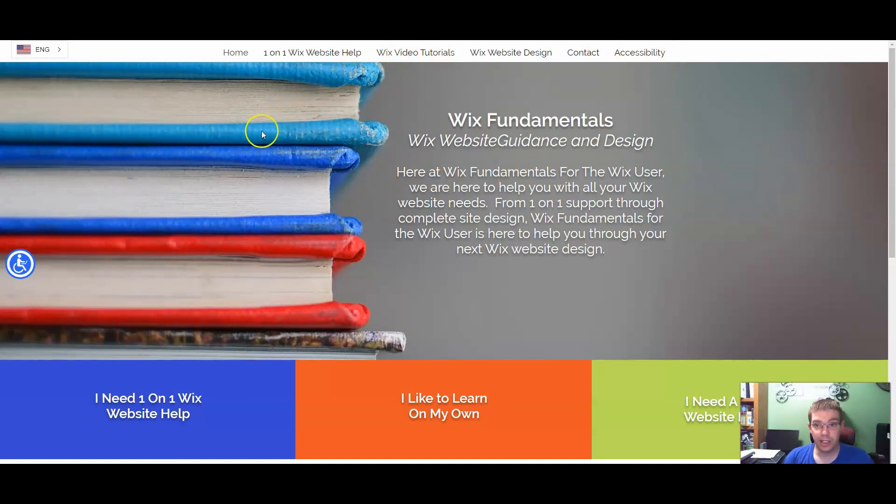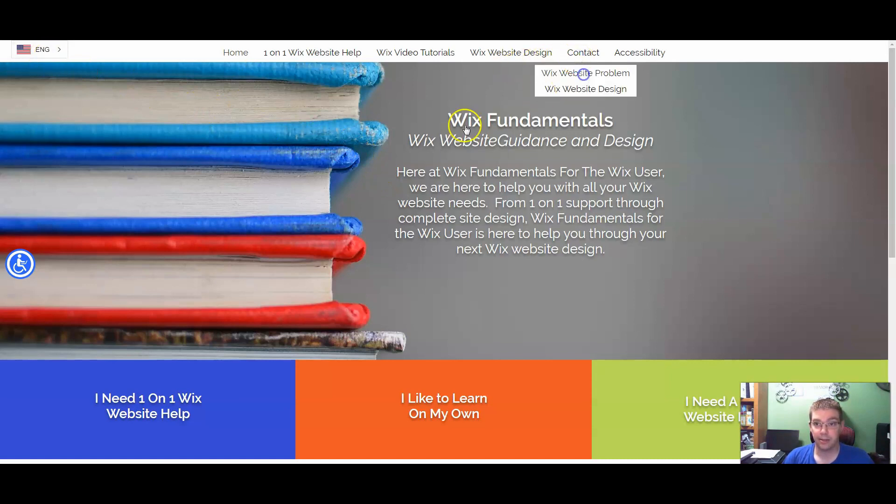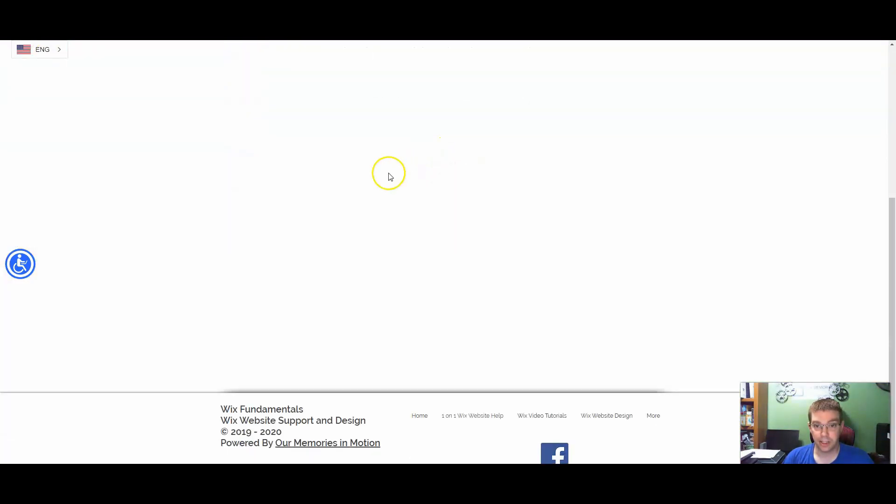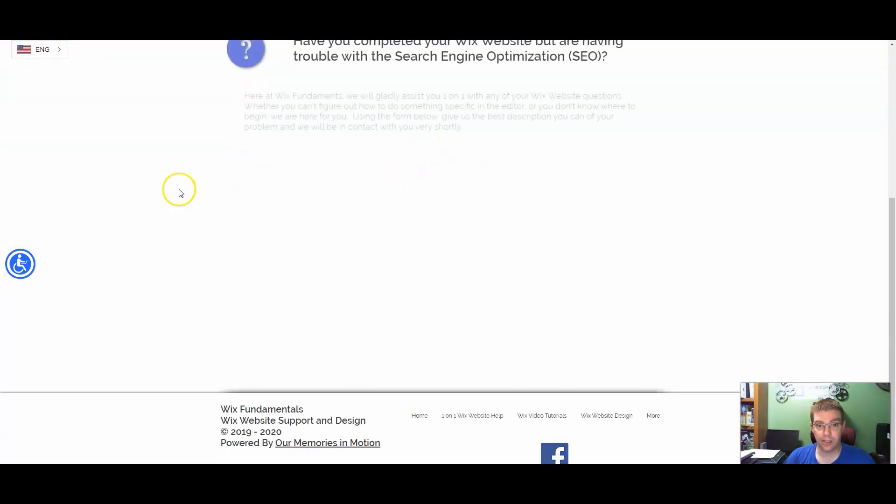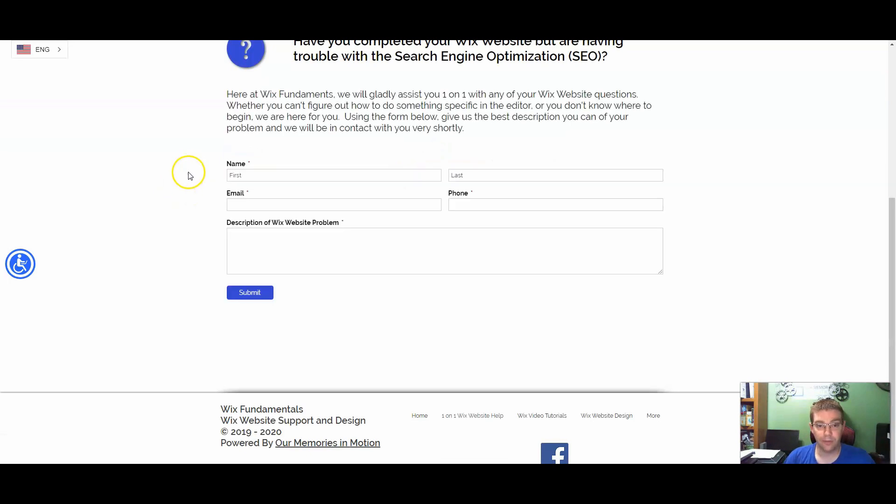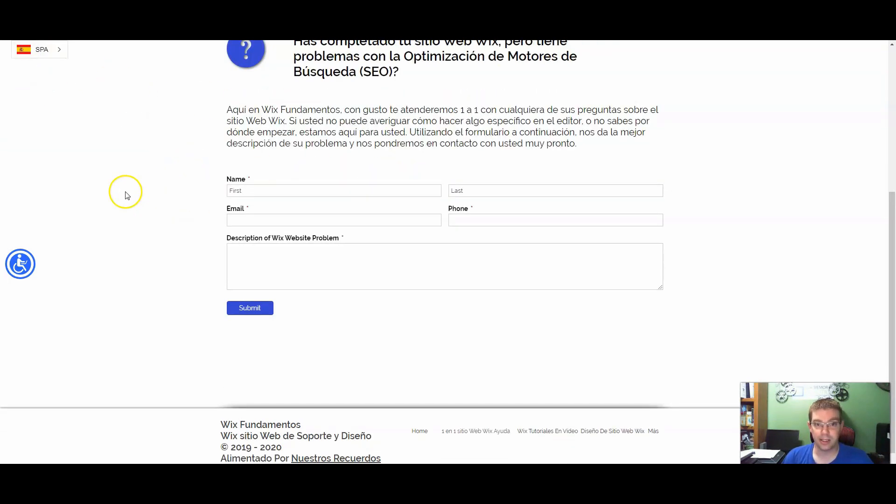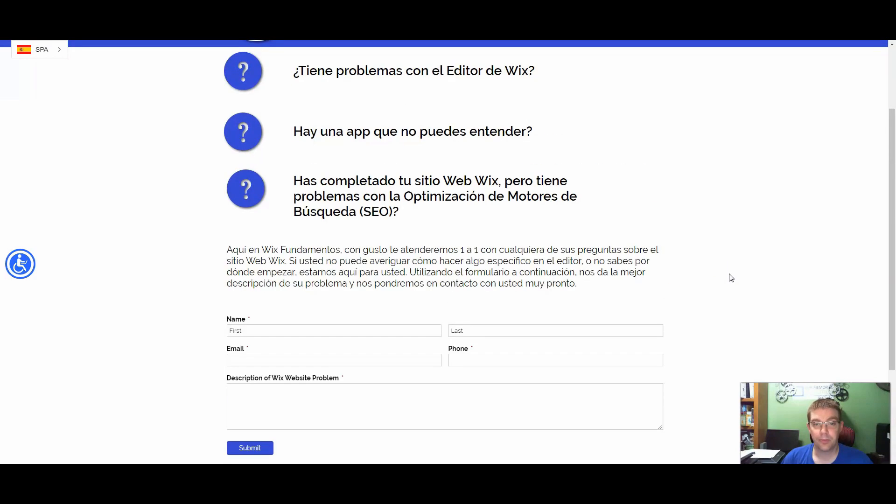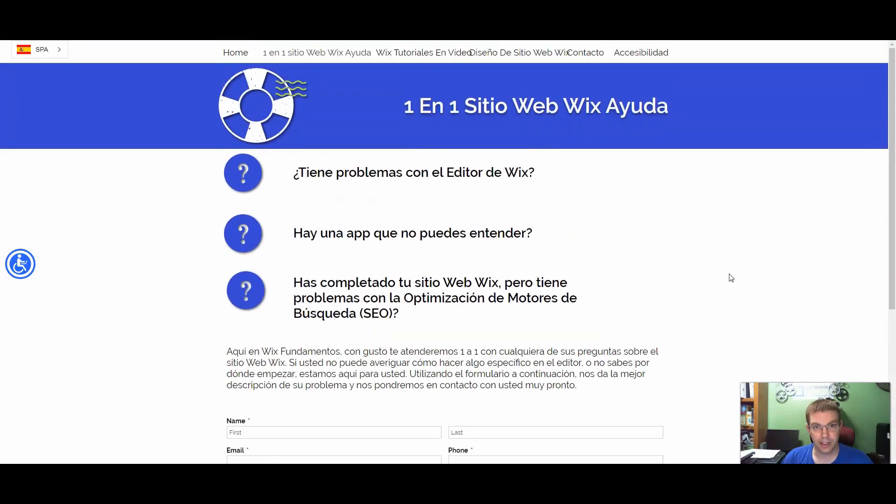Now the only thing that I saw that it did not translate was an iframe form. So I use Cognito forms. If I go and translate this, it translates everything on the Wix site except your forms. For the simple fact that this is an iframe, this is not coded into the site from Wix. My guess is if you're using Wix forms, it's going to translate because it's coming right from the Wix servers, right from the Wix platform.